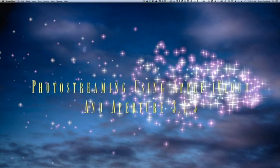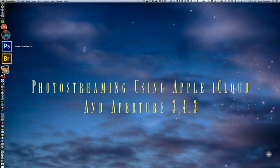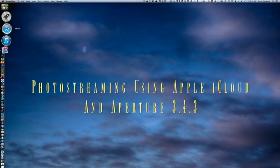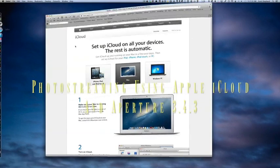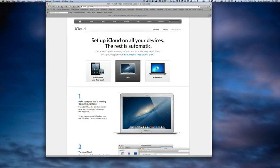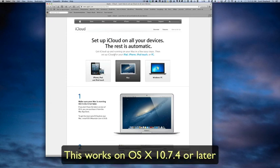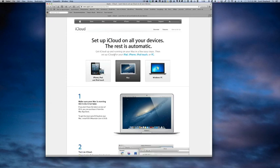Photo streaming is part of the iCloud that Apple has set up, so this is a tool that's intended for people who use Mac products, although you can share your photo streams with people on PCs, and you can subscribe to photo streams on PCs as well.